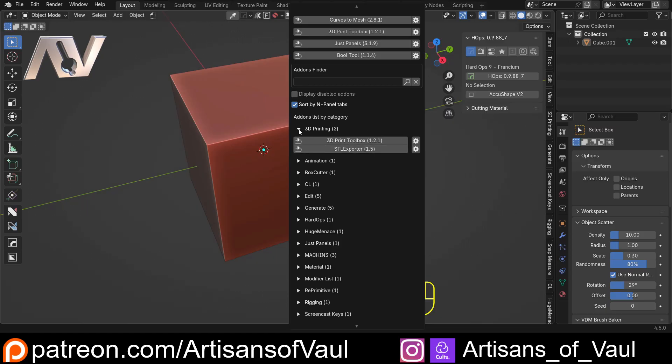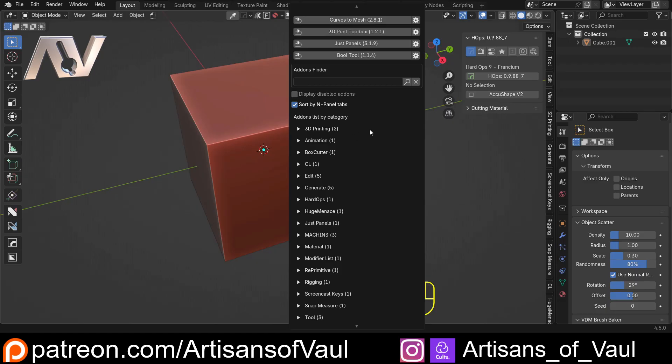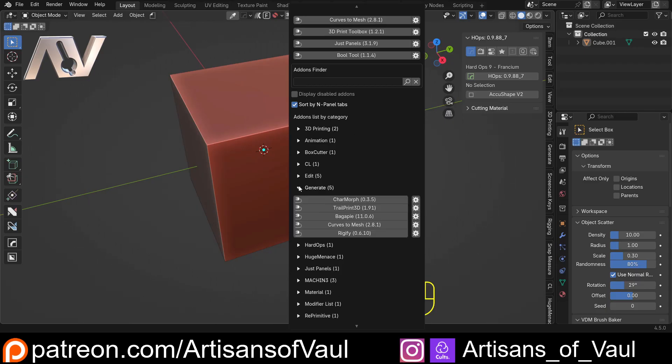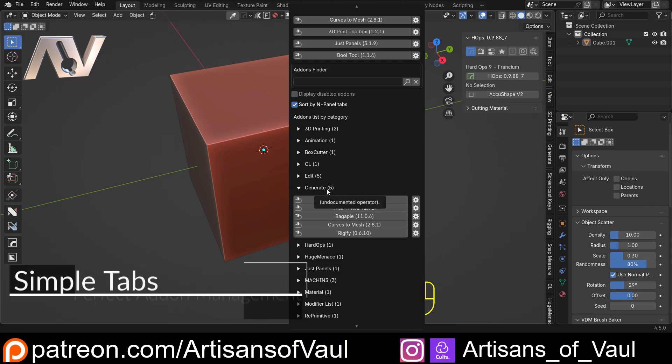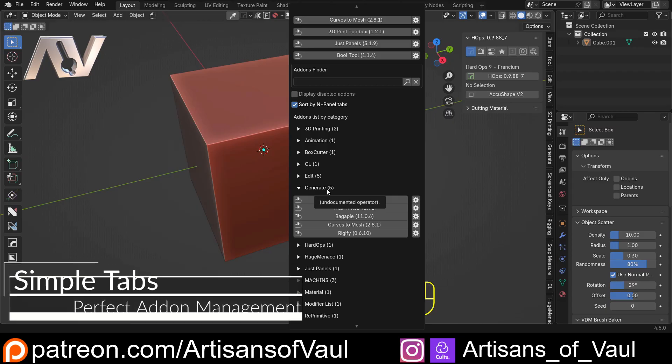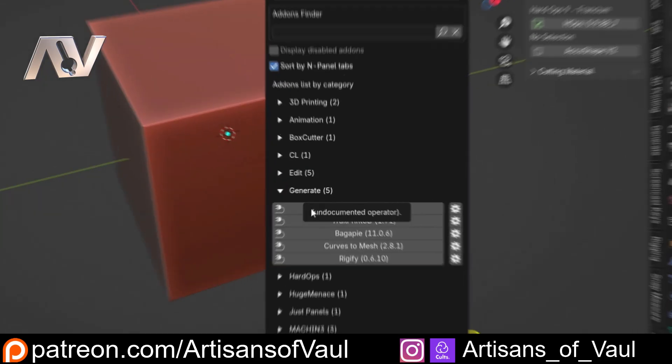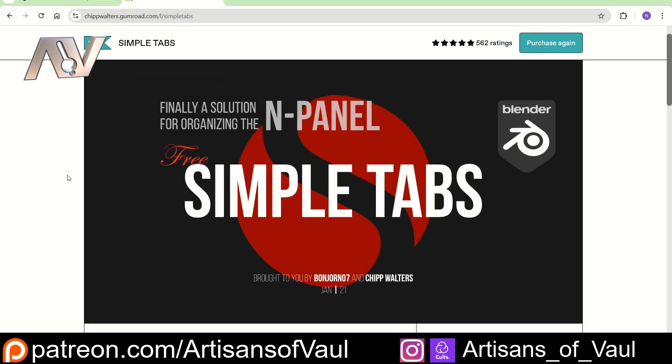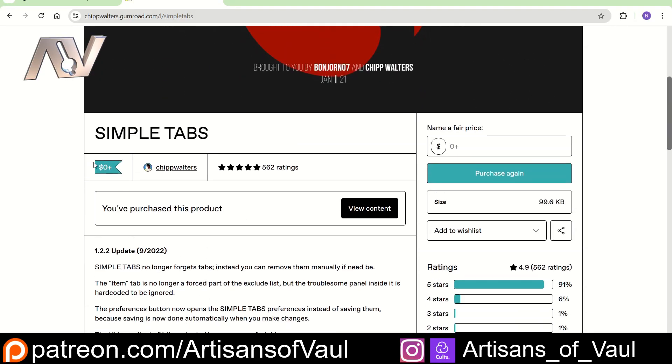Now, the important bit of this is, how do I set this up so that I can create a tab that's general and put in exactly the add-ons that I want? And for that, you're going to want a free add-on called Simple Tabs by Chip Walter. Now, this is available on Gumroad. If you just scroll down, you can put in zero as the cost. But again, the other add-on's only $2.99. Maybe put something in here just to give a bit of money to the creator to say thanks for their work and the time they've put into this.